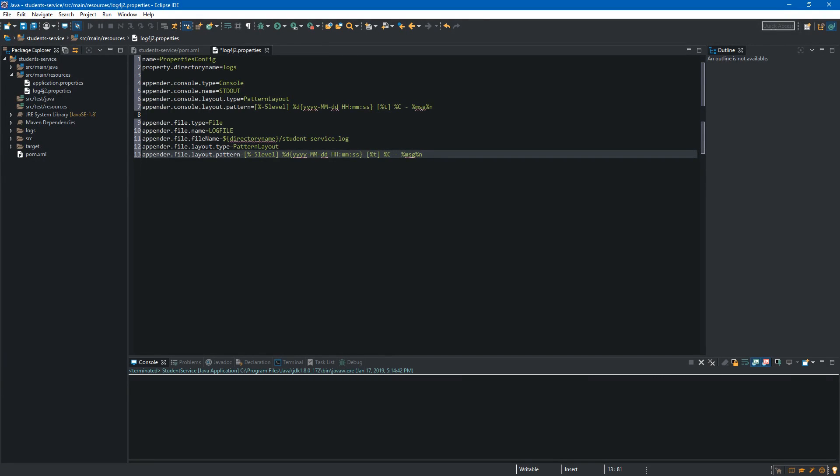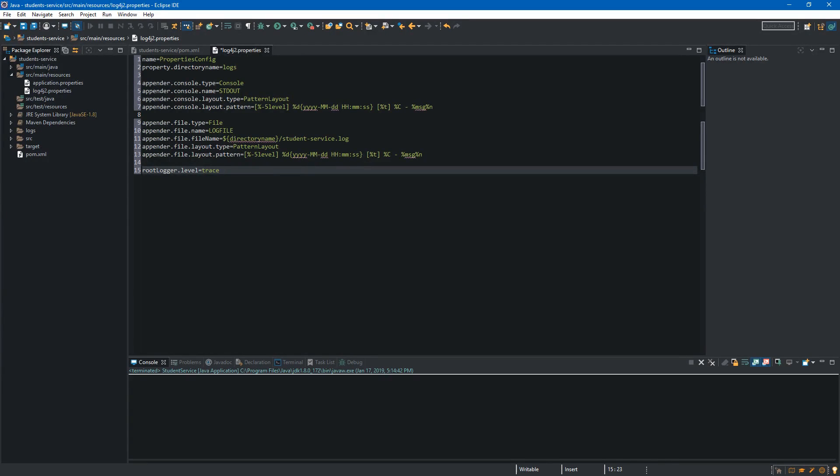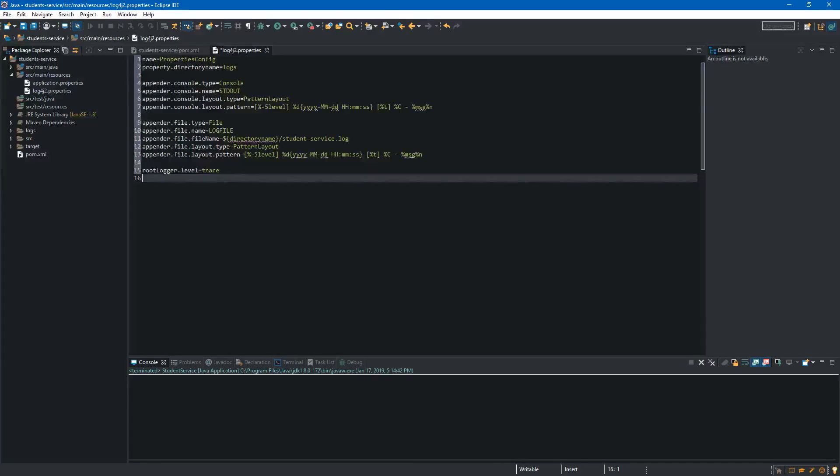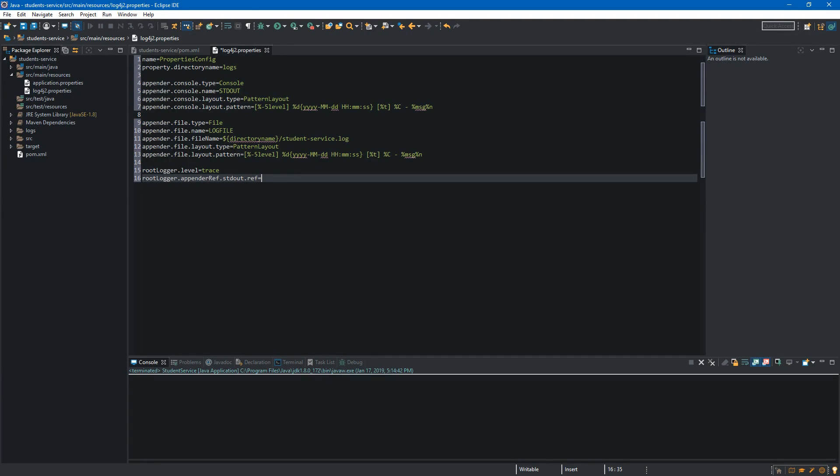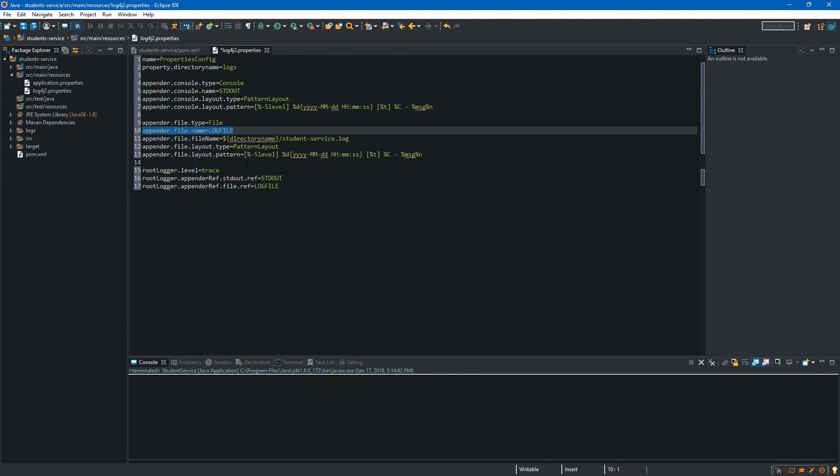Now we will set some properties for the root logger. In the first place we type root logger dot level. Over here we are specifying the logging level and let's set it to trace because it is the highest one. Now we will create references to our appenders. First one will be console so we type root logger dot appender ref dot stdout dot ref and we will set it to the name of our console appender which is stdout. Let's create second reference so we type root logger appender ref file ref and we will set it to log file because it is the name of our file appender.